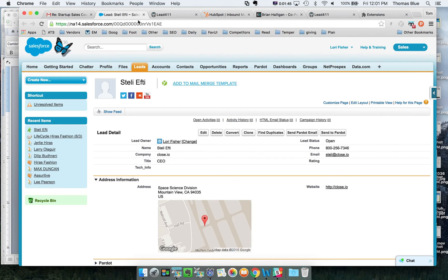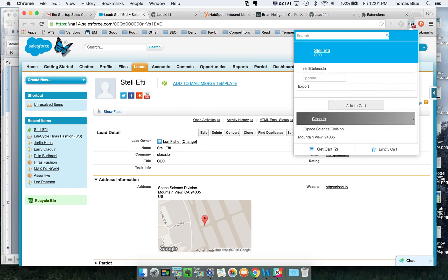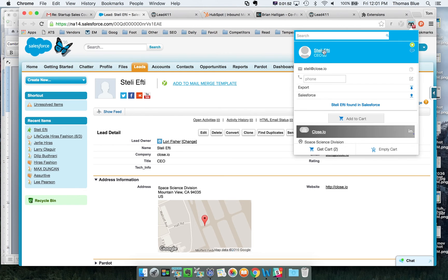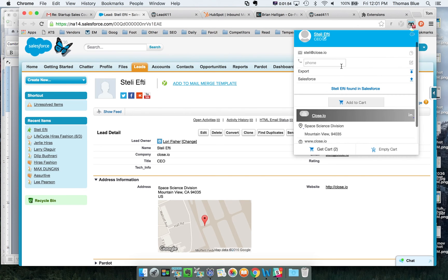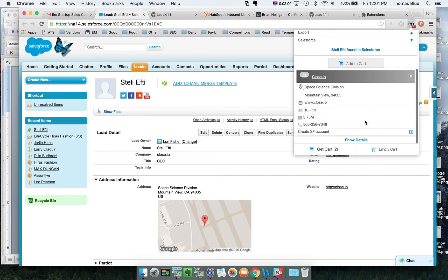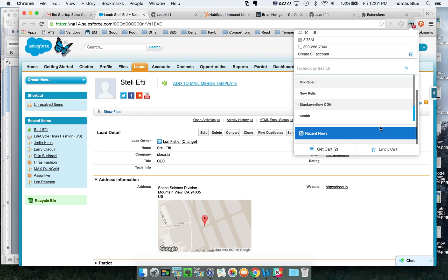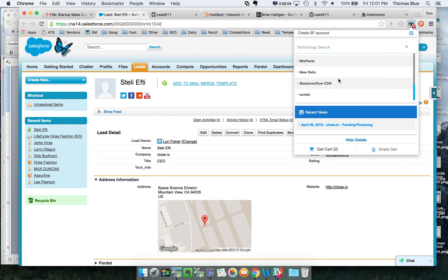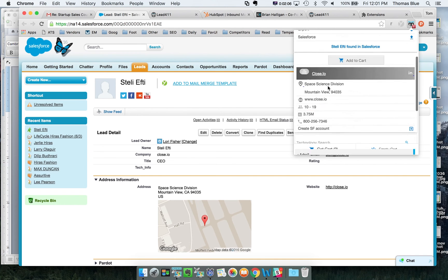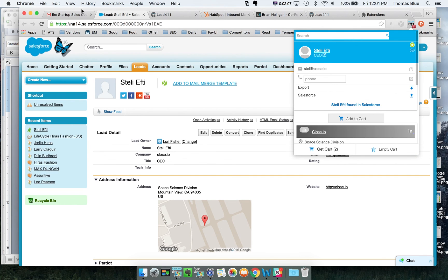In addition to being inside of the leads tab inside of Salesforce, what you can do is click on this and then this will pull more information about that particular person. Even if this wasn't exported by you we're able to take this person's email and their name and give you more details about them. Tech stack, recent news, that sort of thing.